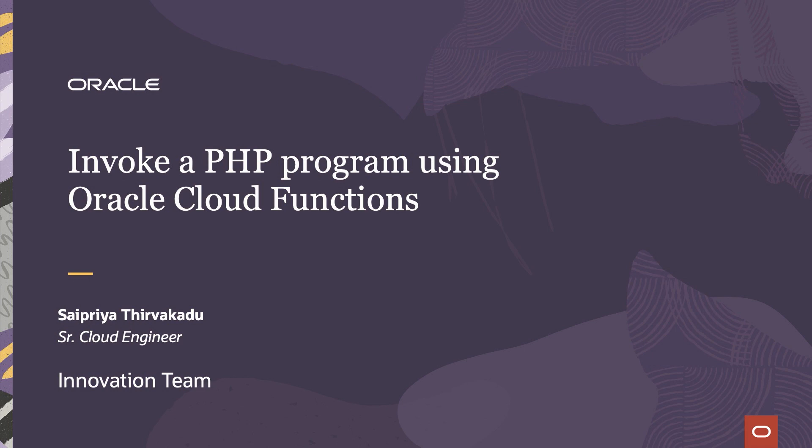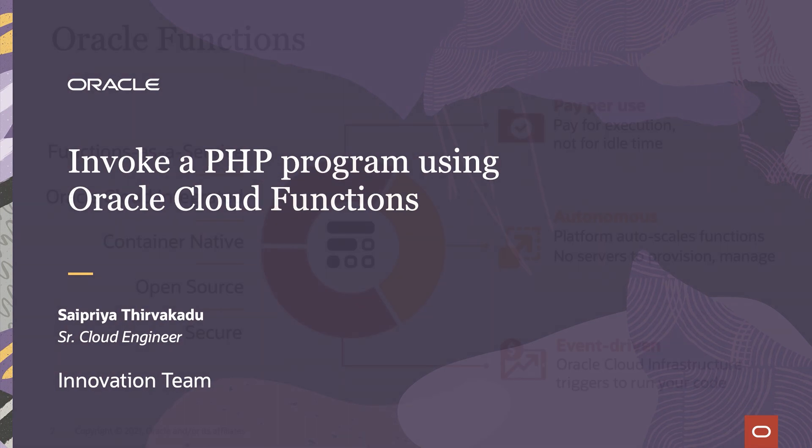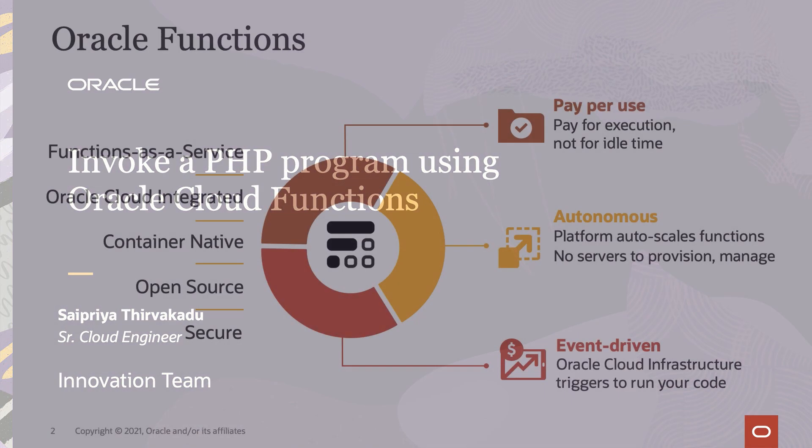Hi, I'm Saipriya, a senior cloud engineer from the innovations team. Today, we are going to talk about invoking a PHP program using Oracle Cloud Functions.